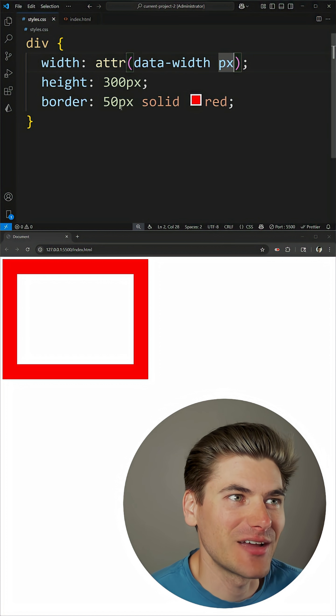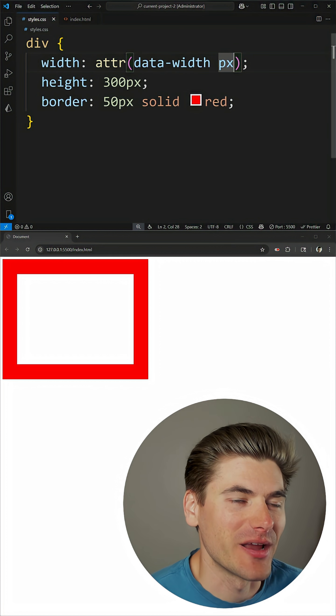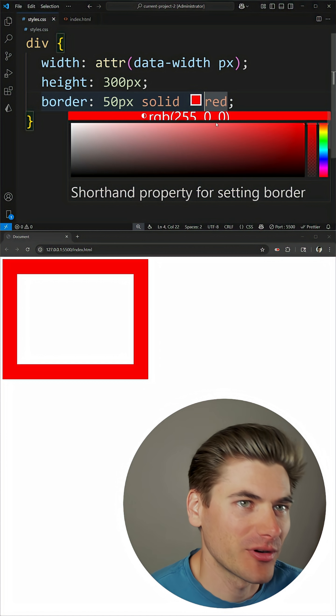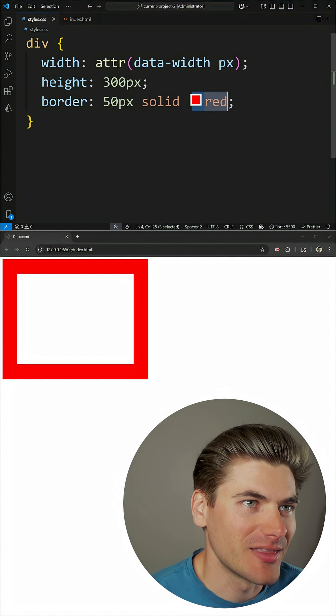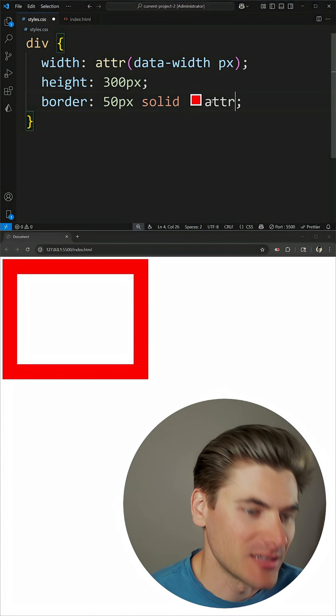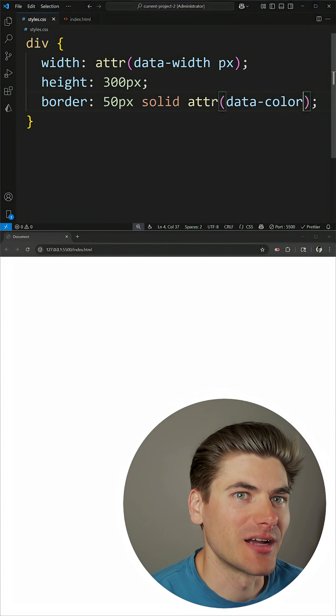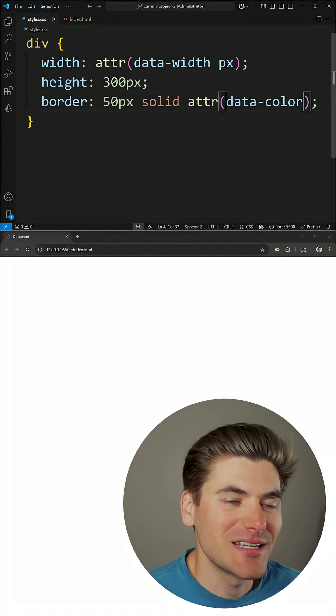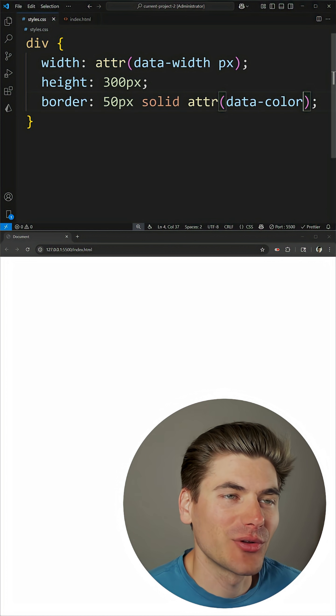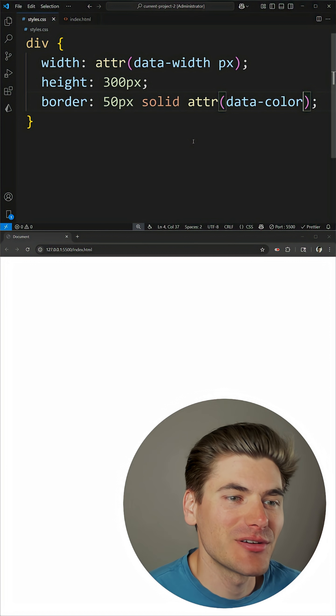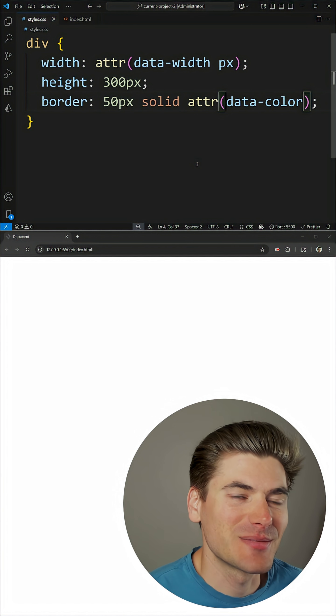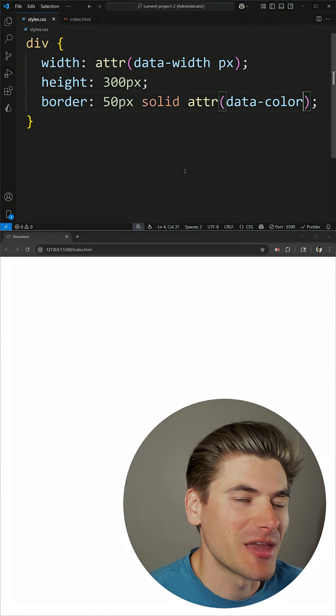We can go into our styles and we can use that right here inside of our border, where I can say that I want to use attr, in our case it is called data-color. Now when I save again you'll notice the color completely disappears, and that's because I need to specify a type.